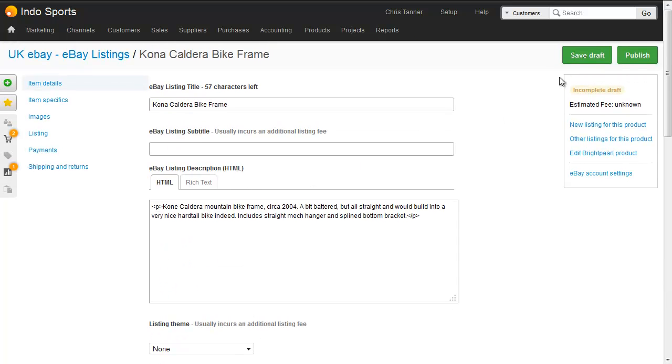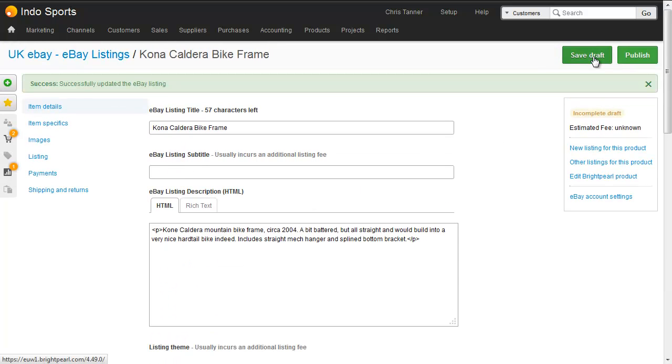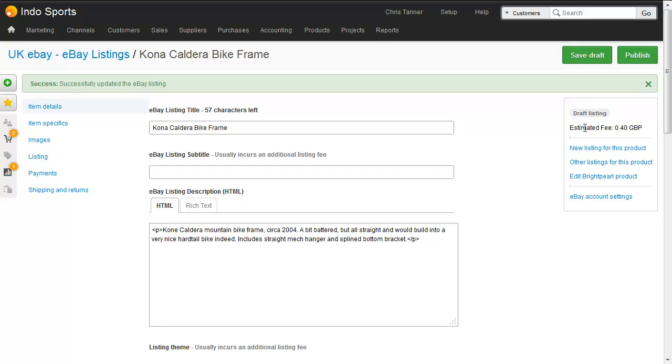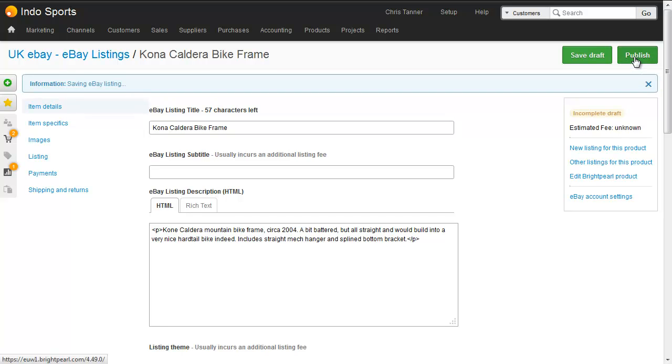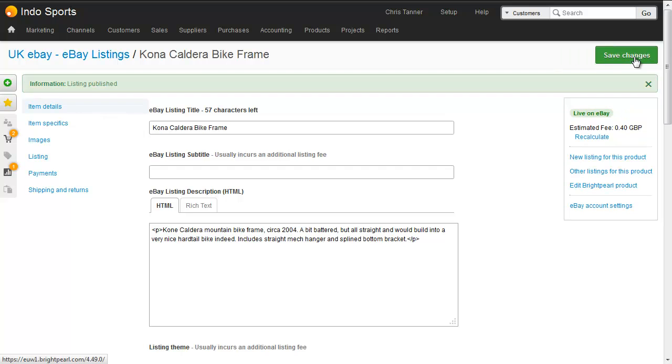So if we just save this draft, it's now been marked as a draft listing, so it's ready to go up to eBay. And eBay is suggesting that it's going to cost us 40 pence to actually list this product. All we need to do to list it on eBay is hit publish. The listing is now published.